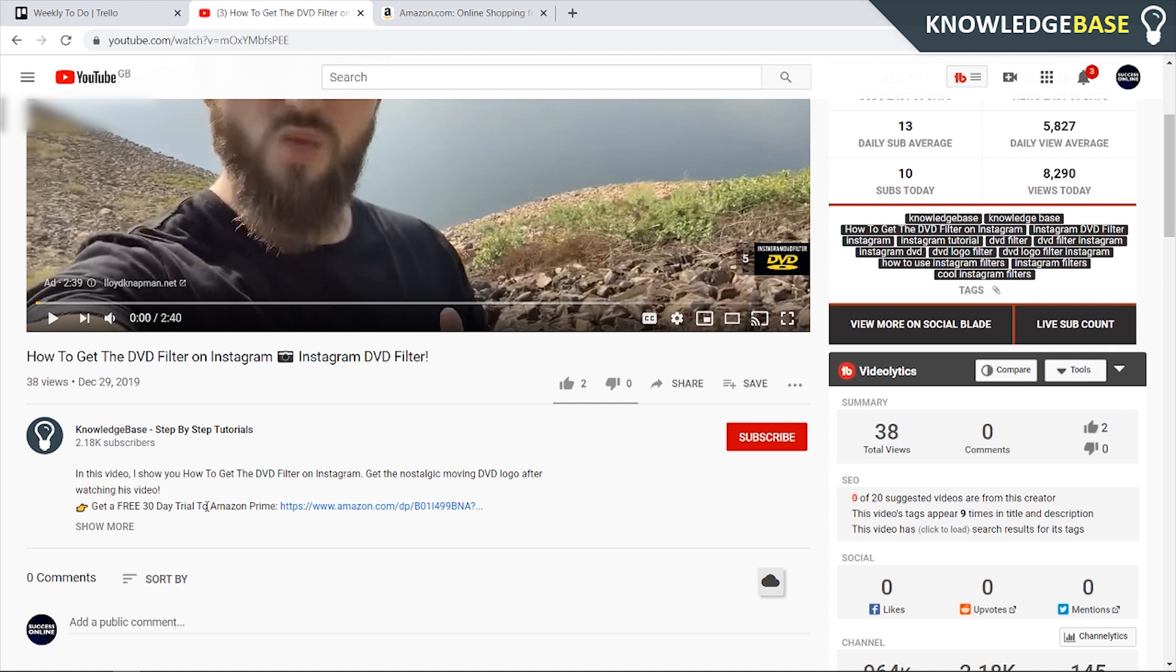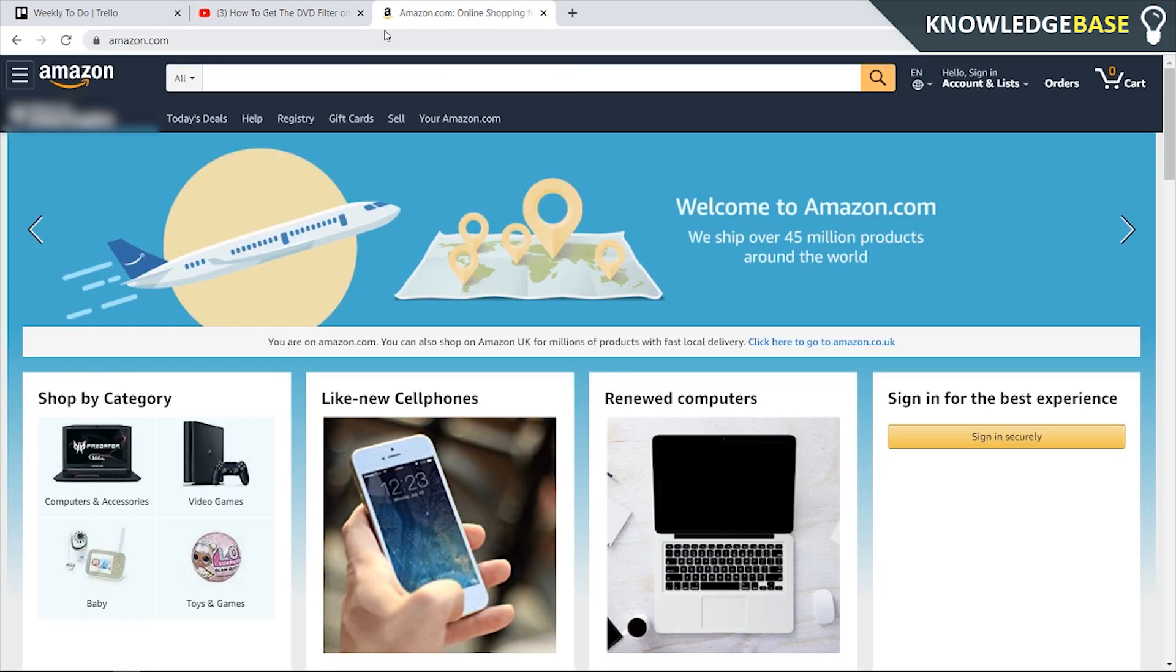I'm from the UK so I'm going to be showing you how you can do it on the UK Amazon, but it works pretty much the same for the US Amazon as well. I'm going to go to the UK Amazon now and show you exactly what you need to do.